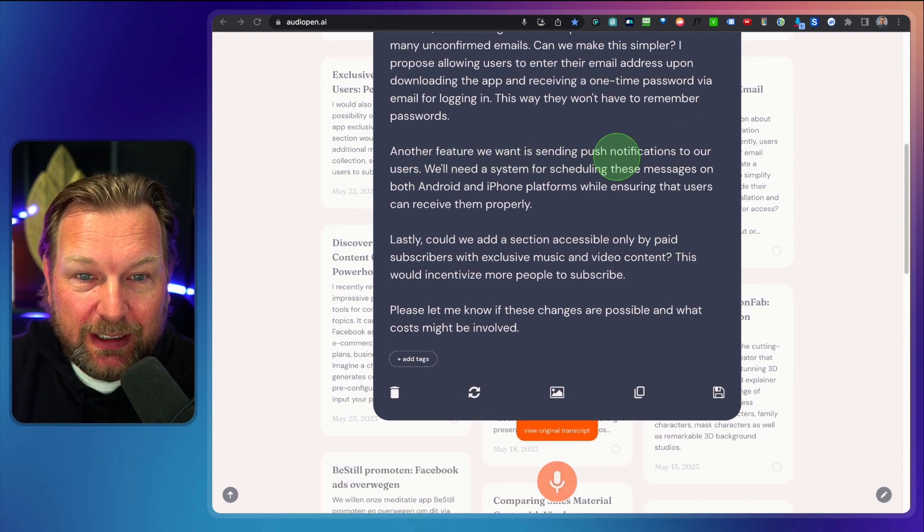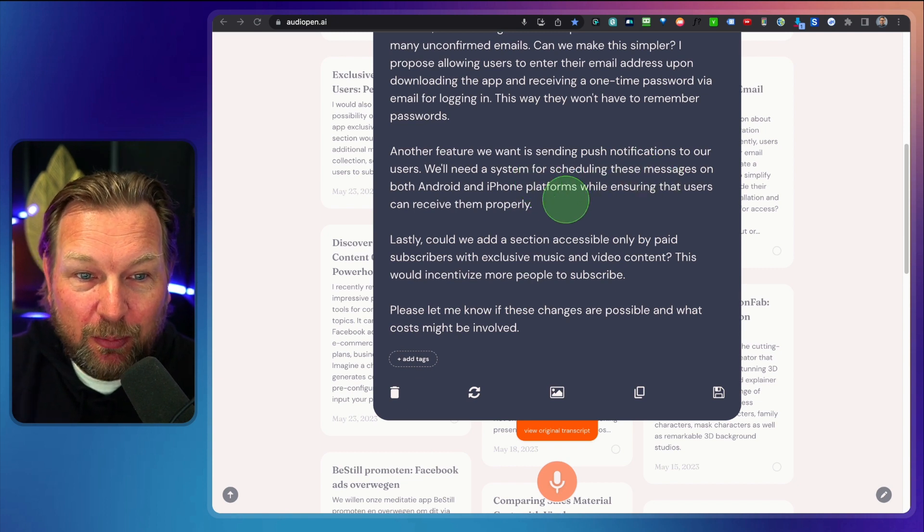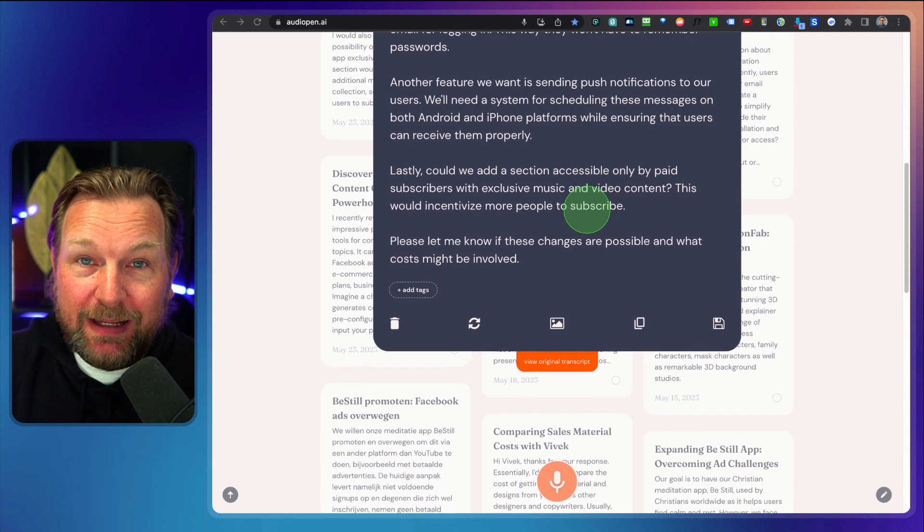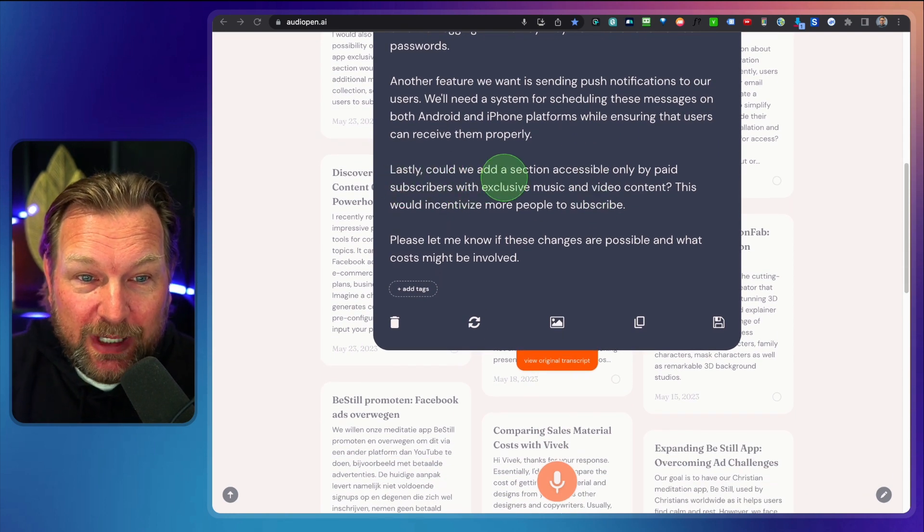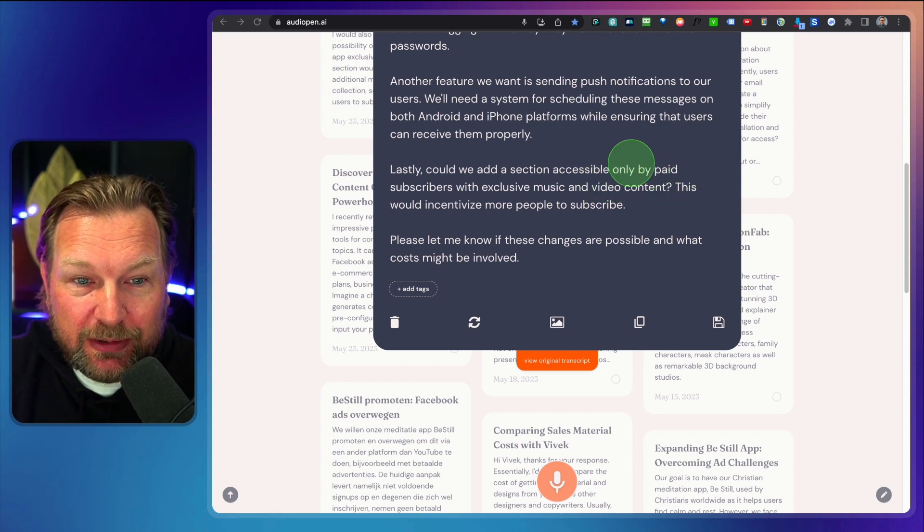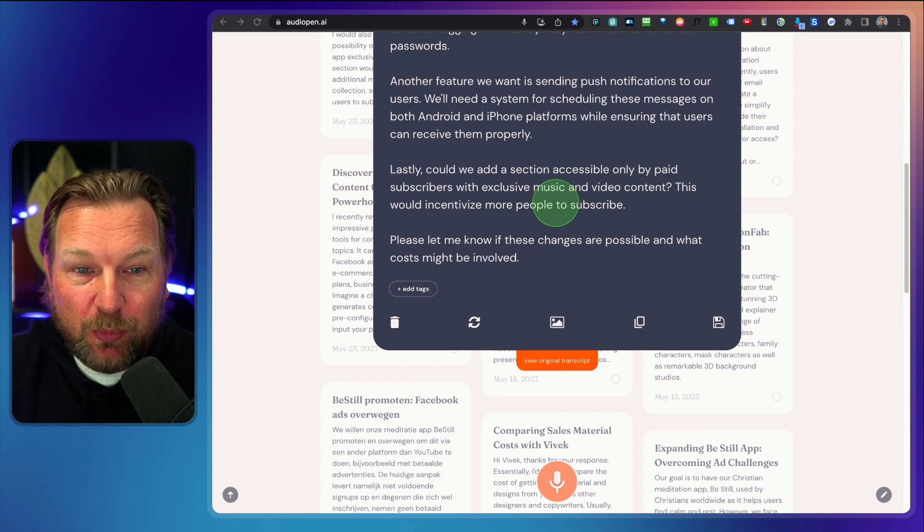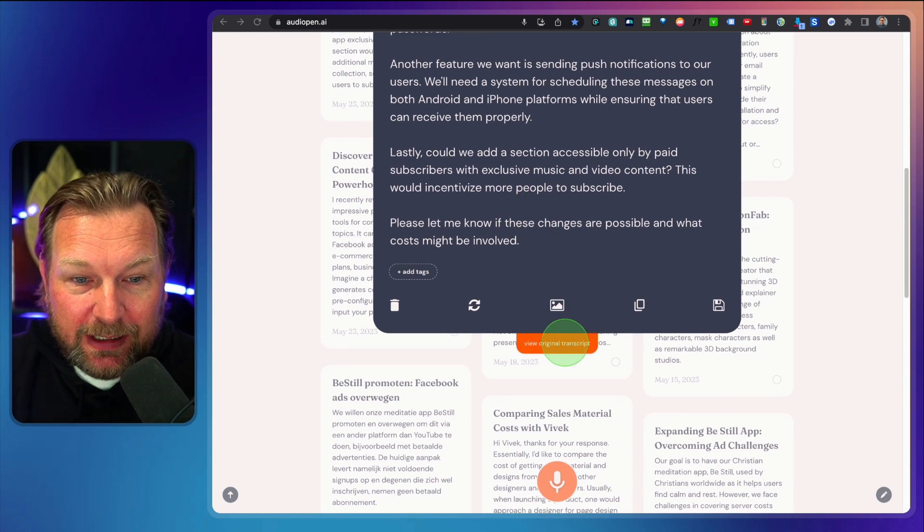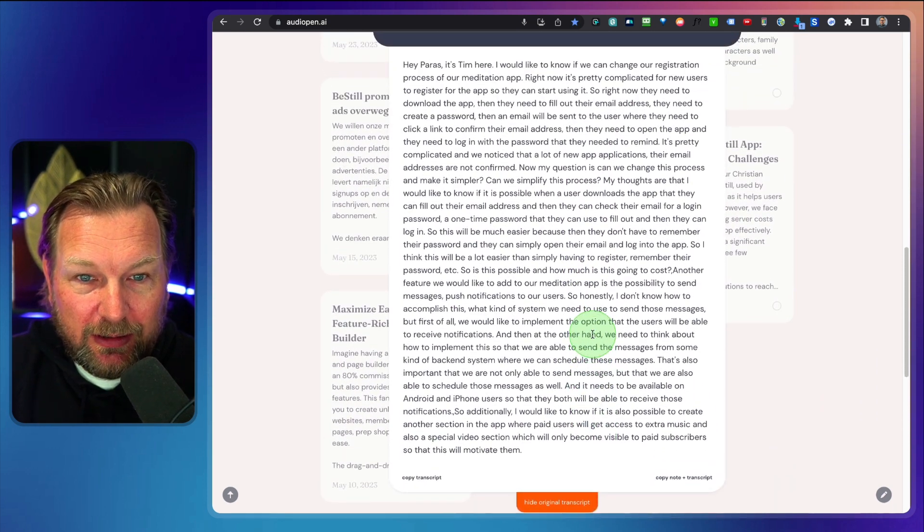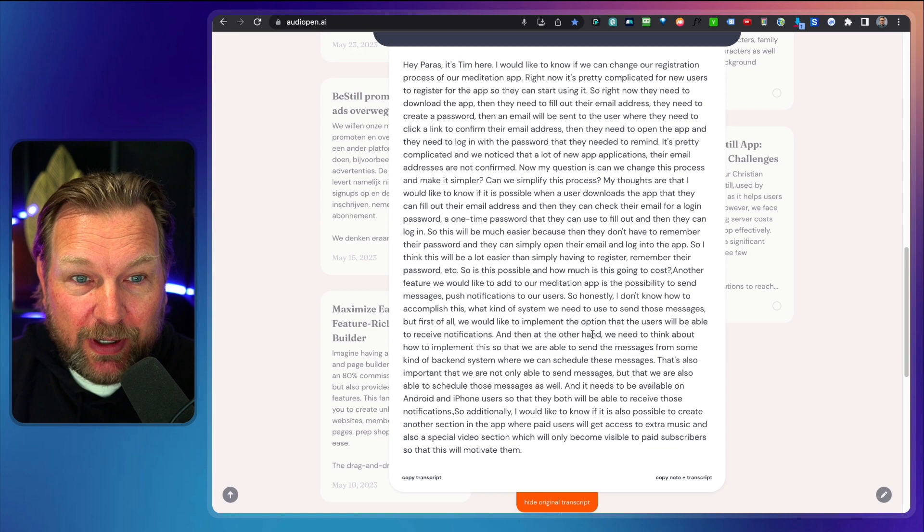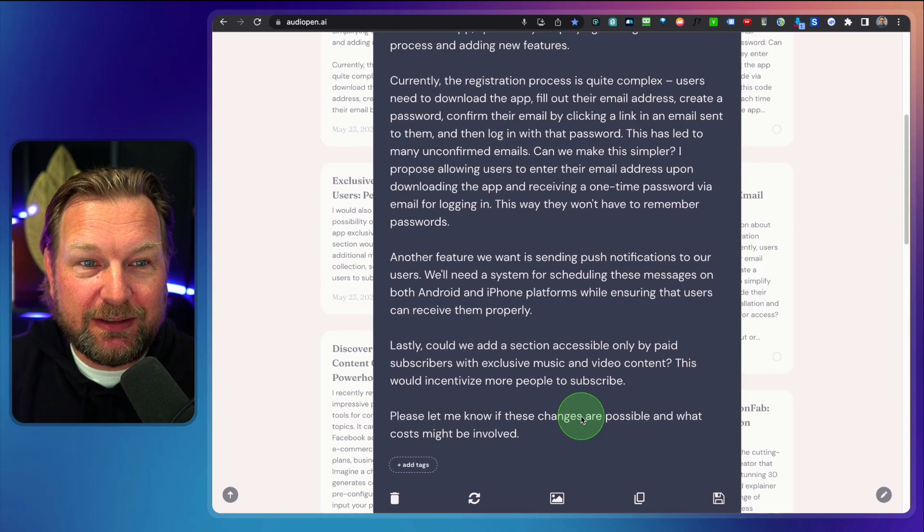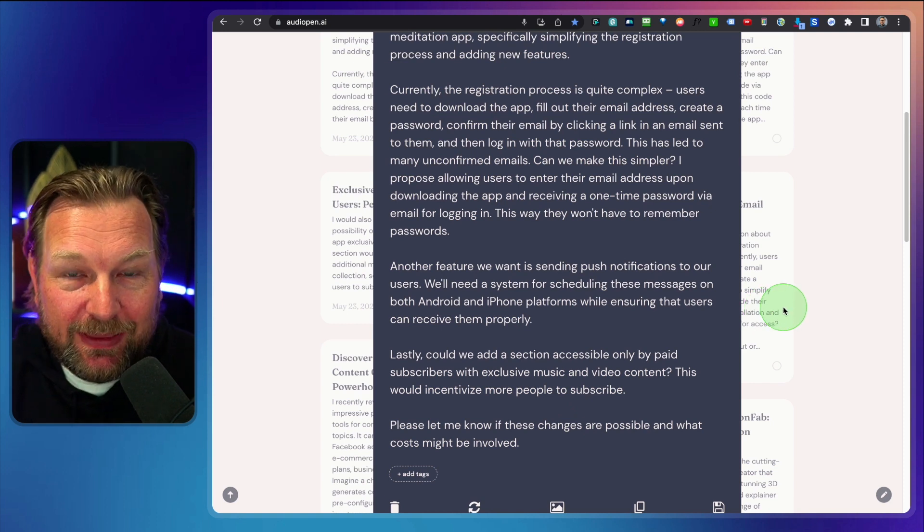Now you can pause the screen and read this and then it goes to the next thing. Another feature we want is sending push notifications to our users. We'll need a system for scheduling these messages on both Android and iPhone platforms while ensuring that users can receive them properly. And then the last message could we add a section accessible only by paid subscribers with exclusive music and video content. This would incentivize more people to subscribe. Please let me know. And here you can see the original transcription. Look at this, this is boom, a lot of thoughts, right? And it creates simply a clear message that I can send to my developer.